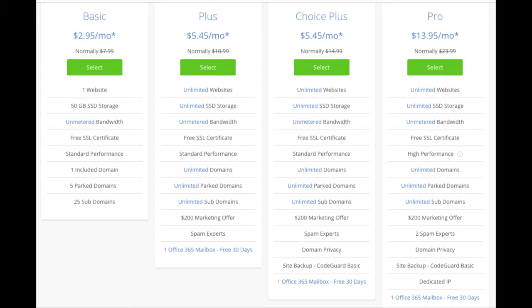You'll see a basic plan, plus plan, choice plus plan, and a pro plan. I recommend going with the basic plan and you can always scale up whenever you'd like. If you have more than one website you'll want to choose either the plus plan or choice plus plan. The pro plan I would recommend upgrading to in the future once your blog gets running and starts bringing in lots of traffic and revenue. I'm going to choose the basic plan for this tutorial as this is most common. Go ahead and hit the select button on whichever plan you'd like.